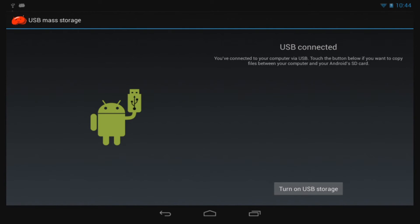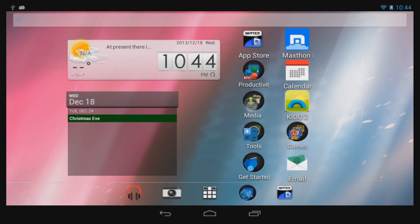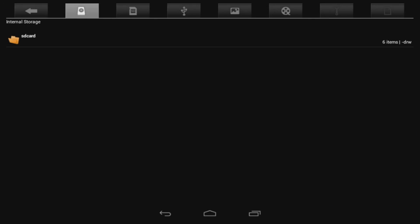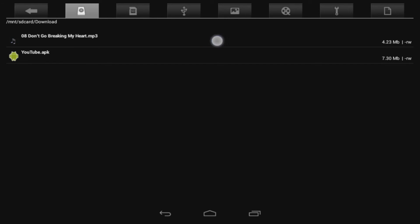Once done, turn off the USB Storage on your tablet, and you can safely unplug your tablet from your computer. I will now use the File Manager application to make sure that the music file I transferred over was moved properly.